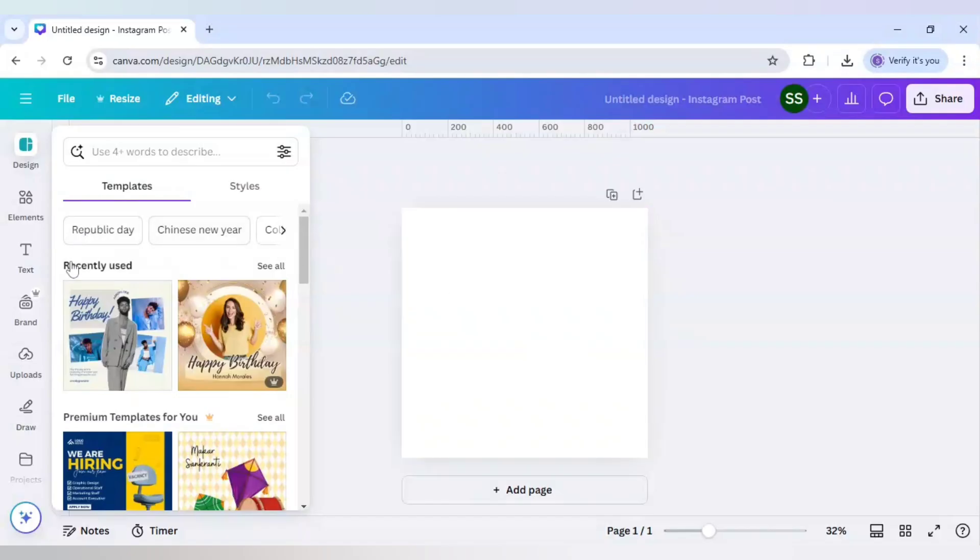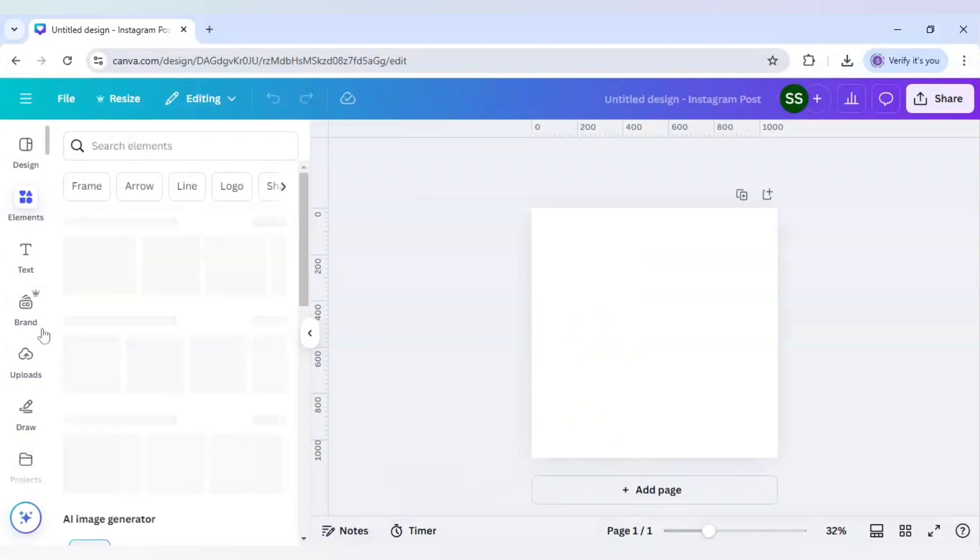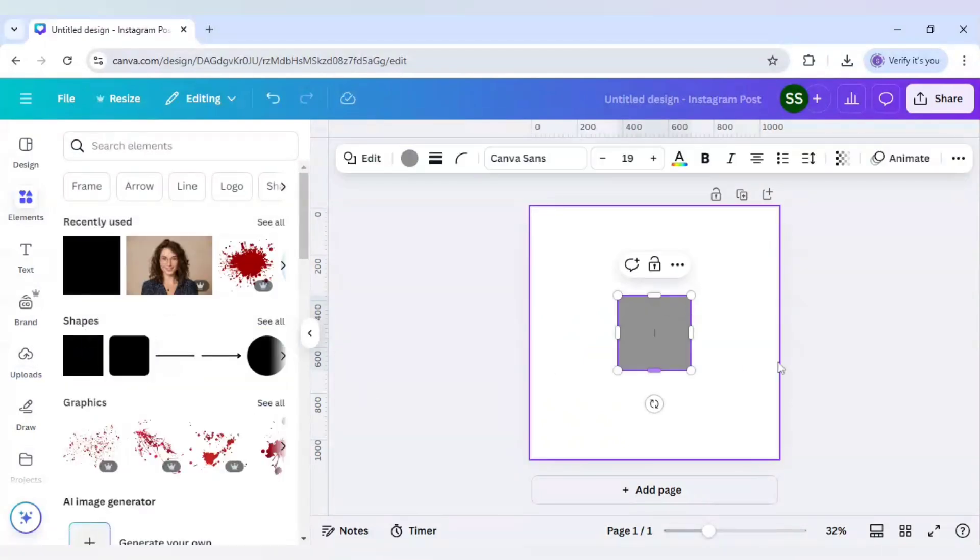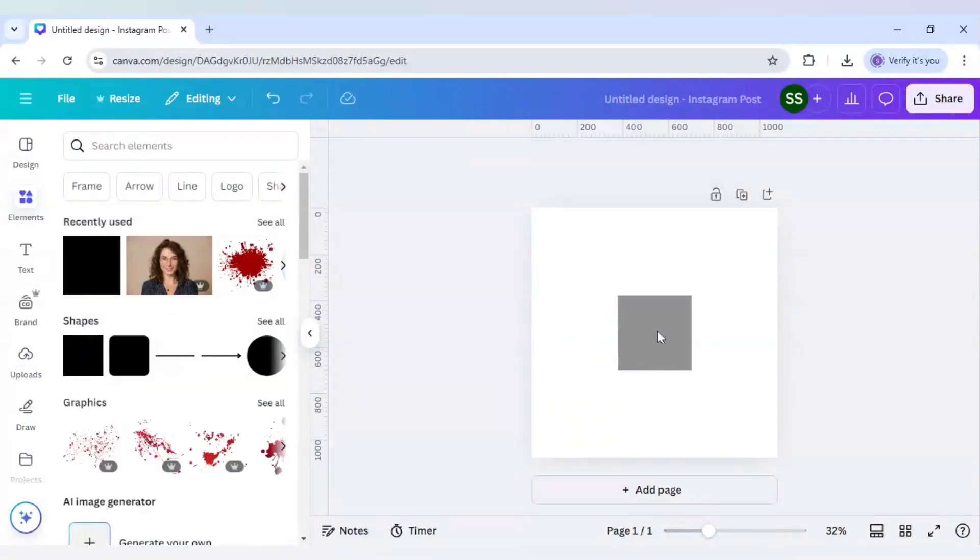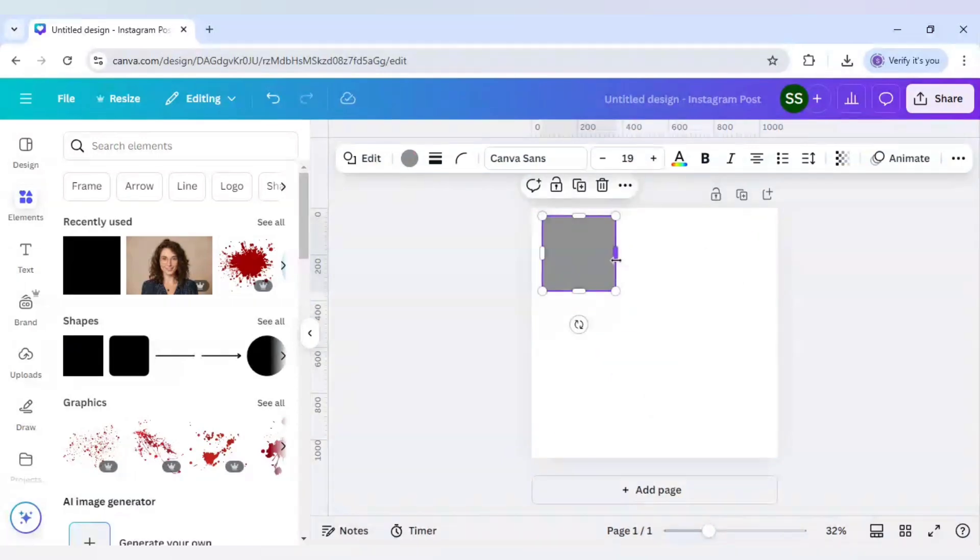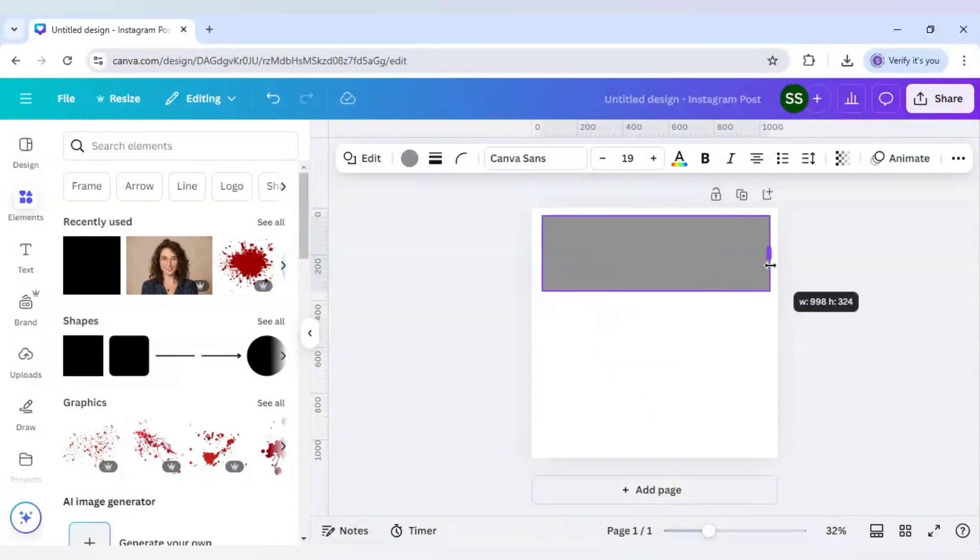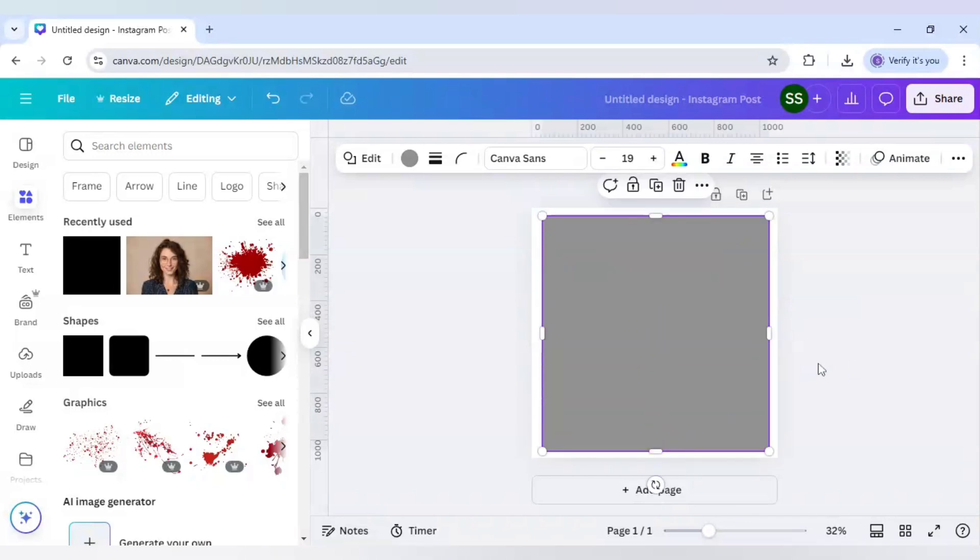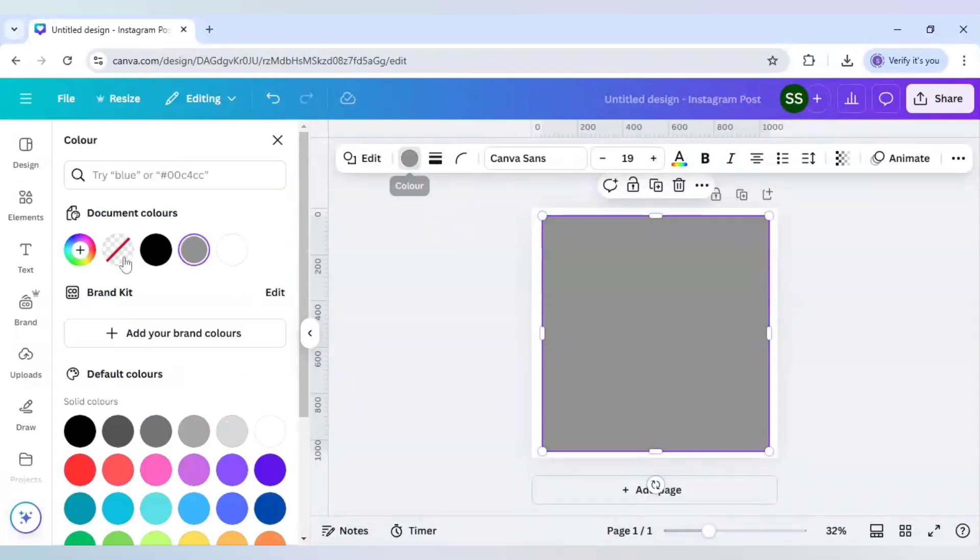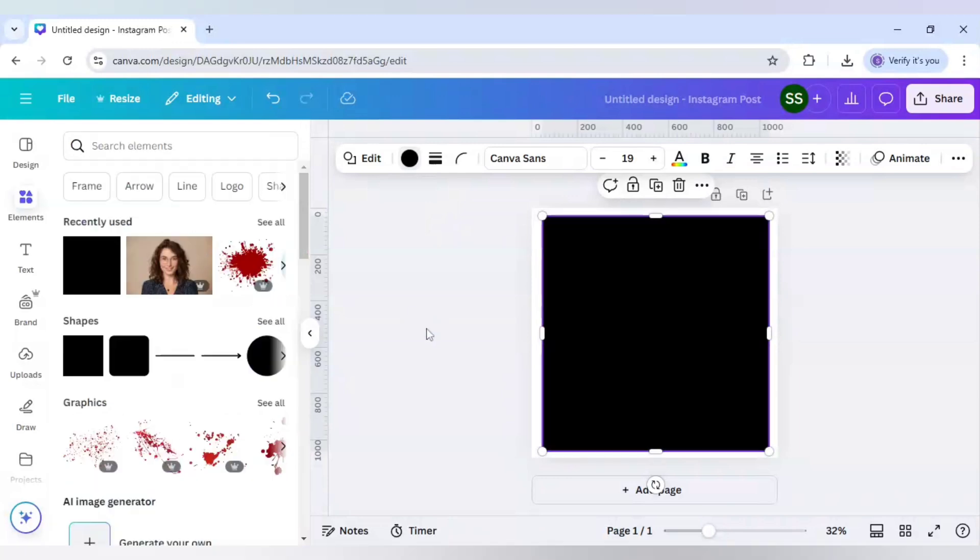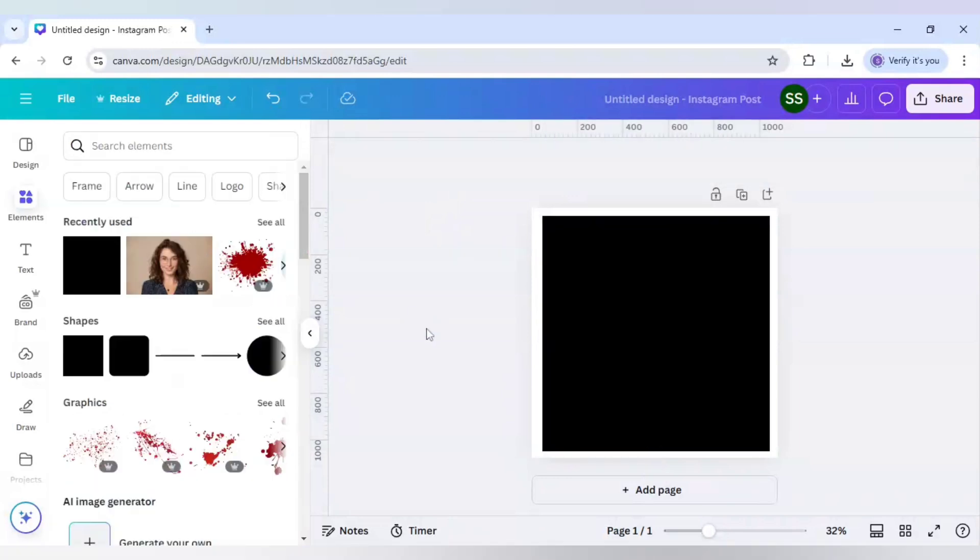So I will first go to elements and here I will choose the square shape and just cover the canvas. Just leave some parts and just cover it. Okay, and after covering it, just change the color to black.